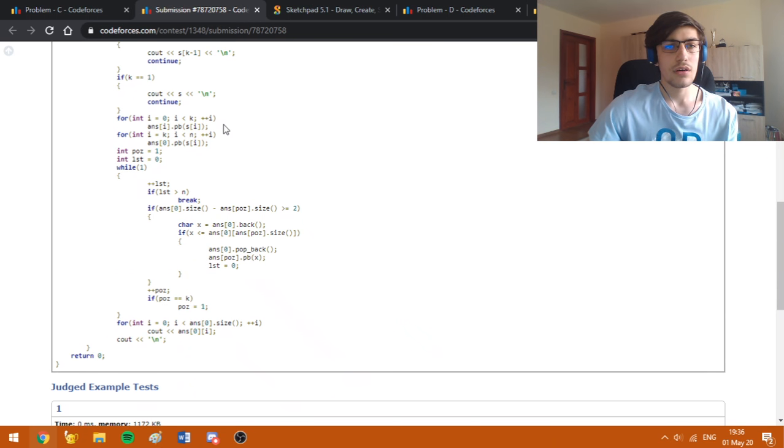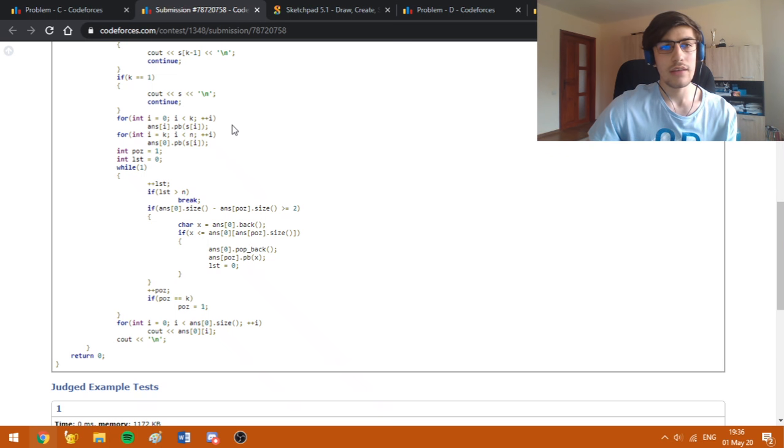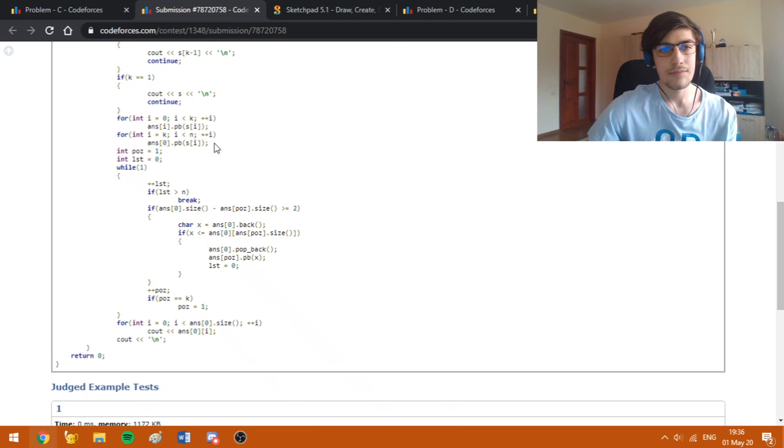Since we need to make the strings non-empty, I have assigned to each list the smallest letter, and then I have assigned all the other letters to the first list.